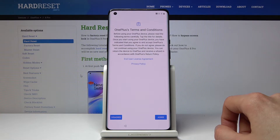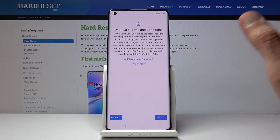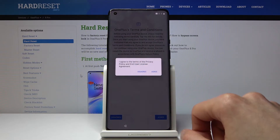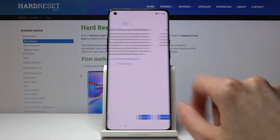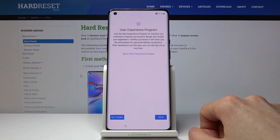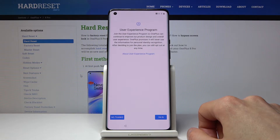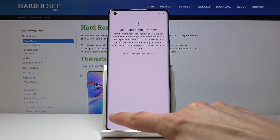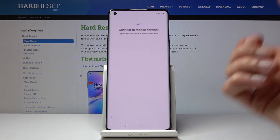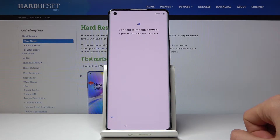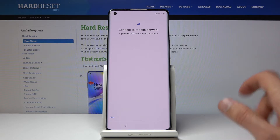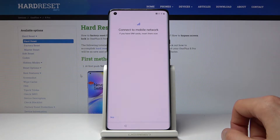OnePlus terms and conditions — let's just tap on I Agree. Then there's the User Experimental Program. I'm going to opt out of this. You can read exactly what they do, and also the terms of service, which you have to agree to anyway.